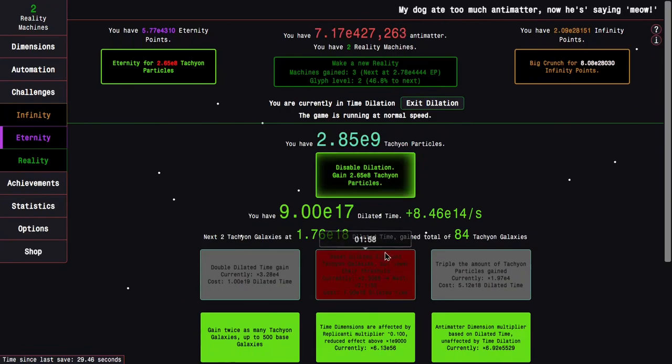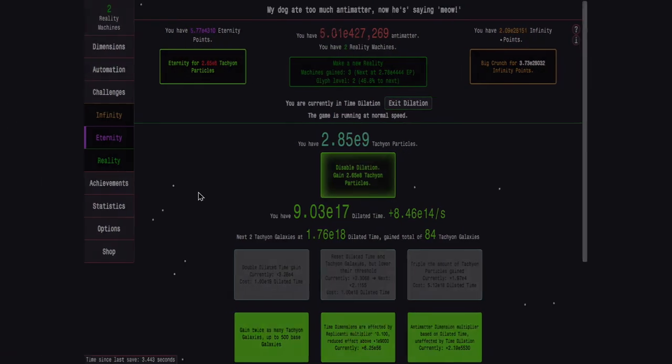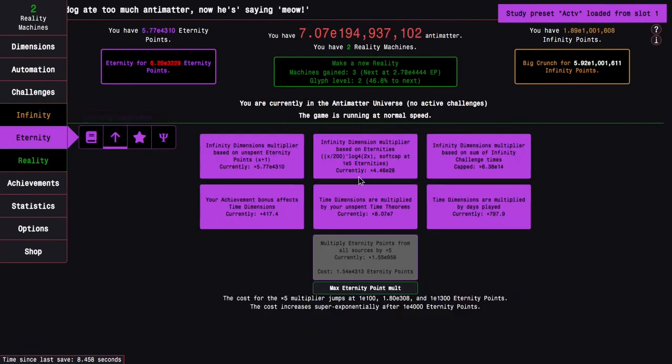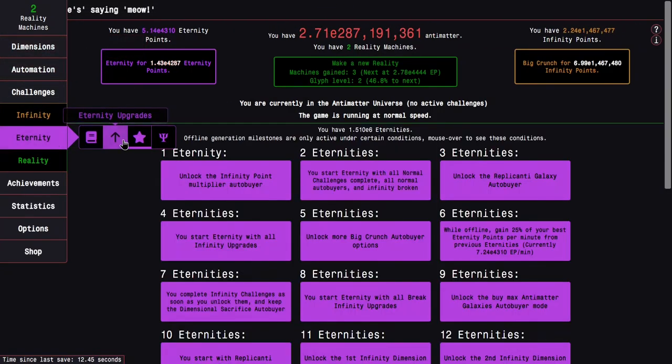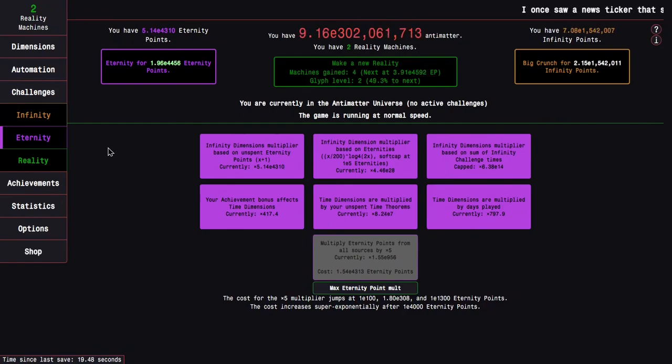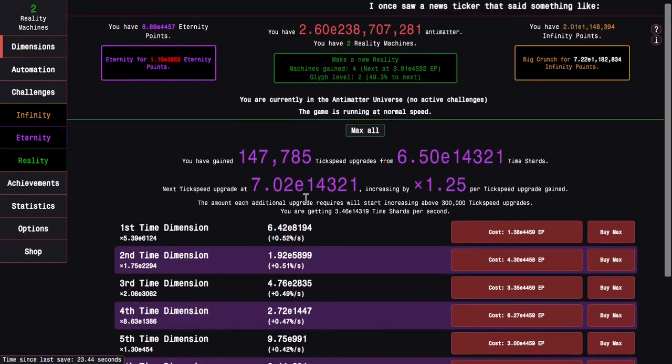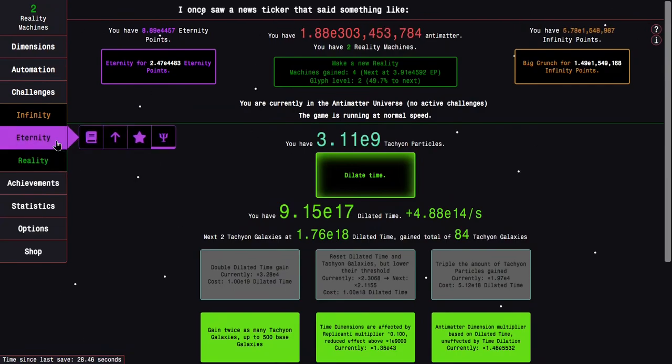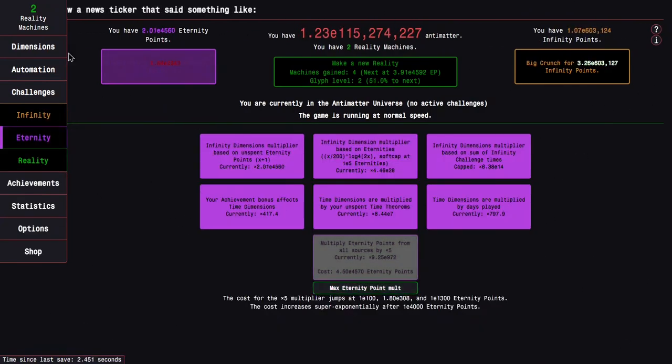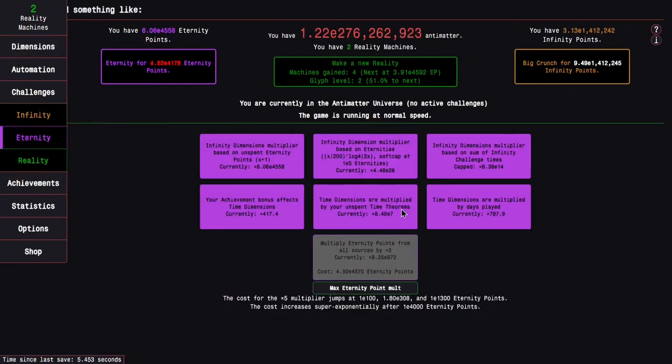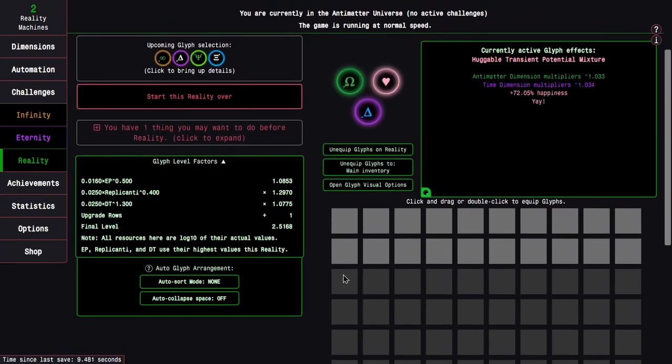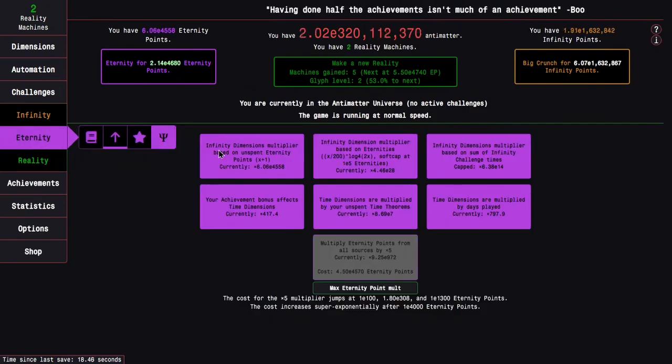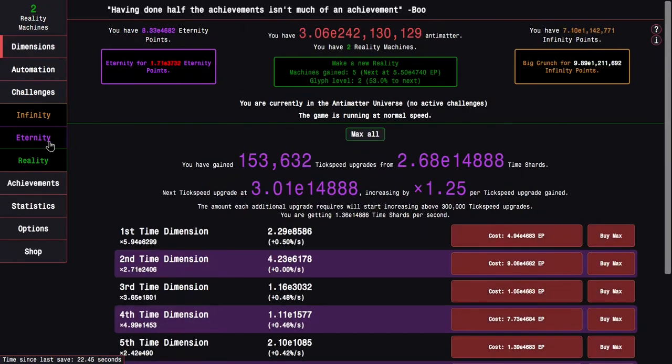I'll just disable dilation and start grabbing more eternity points, especially with the eighth time dimension. I'm gonna be able to get a lot farther. Basically at this point there's two things I'm gonna be doing: grinding eternity points for reality machines, also grinding dilated time, and grinding banked infinities so I can get the E12 banked infinities. Then maybe we can get a higher glyph level because right now it's level two. You can see this is going up but I'm still pretty far from a third glyph.